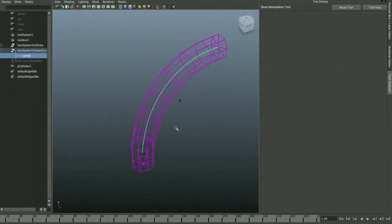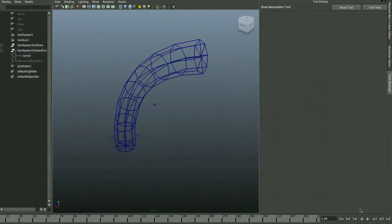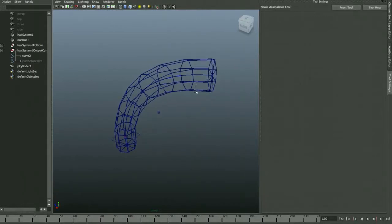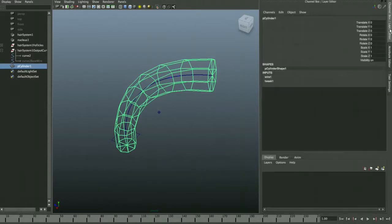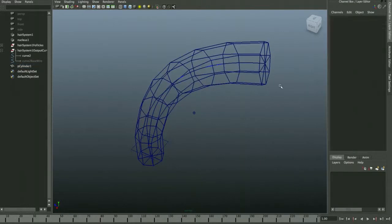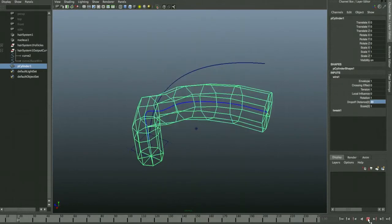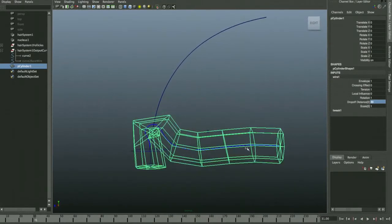The geometry follows but perhaps not enough. Select the geometry, go to Inputs in its history, select Wire1 (the wire tool history node), and increase the Drop-Off Distance to give it influence over a larger area. After increasing the drop-off, the geometry deforms along with the dynamic curve as expected.